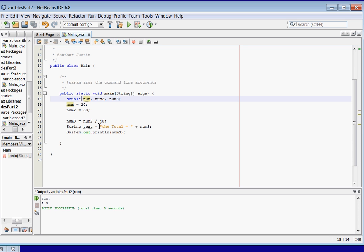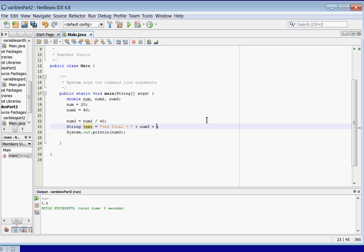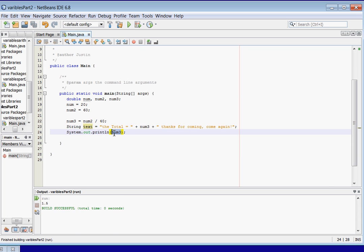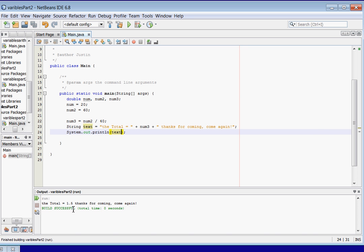Let's look at a little more stuff we can do here. Let's add another concatenation — you can put as many as you want and it'll work. We can say 'Thanks for coming. Come again.' Now let's take a look at it. We need to put text in here, so we put text — 'The total is 1.5. Thanks for coming. Come again.'